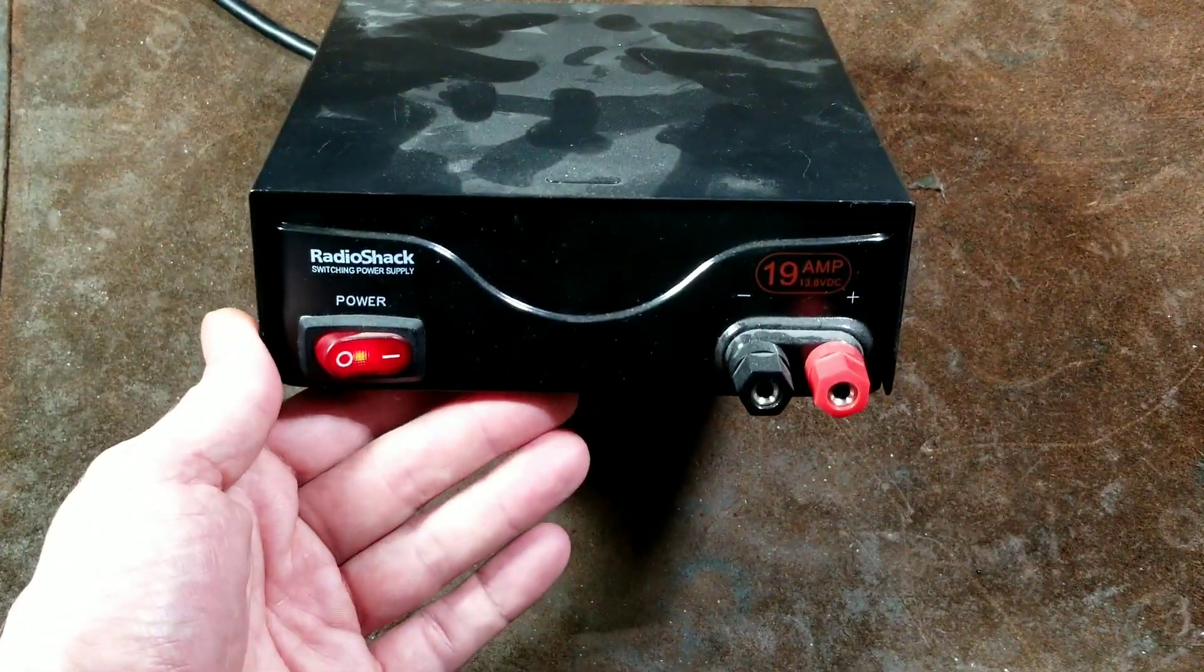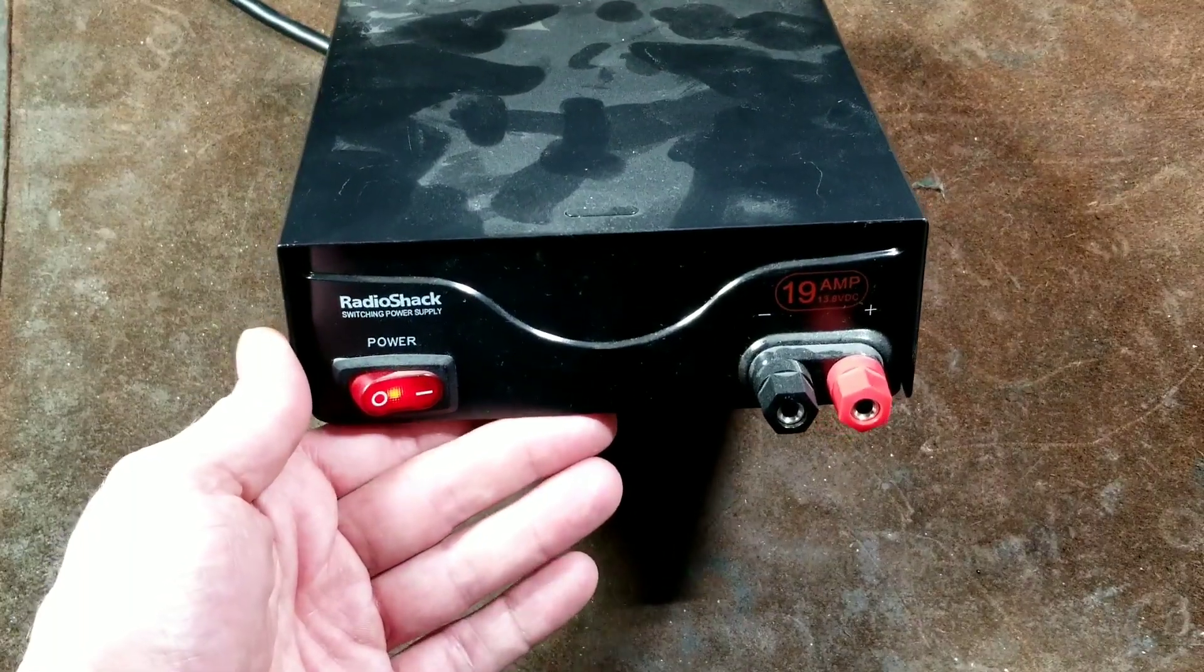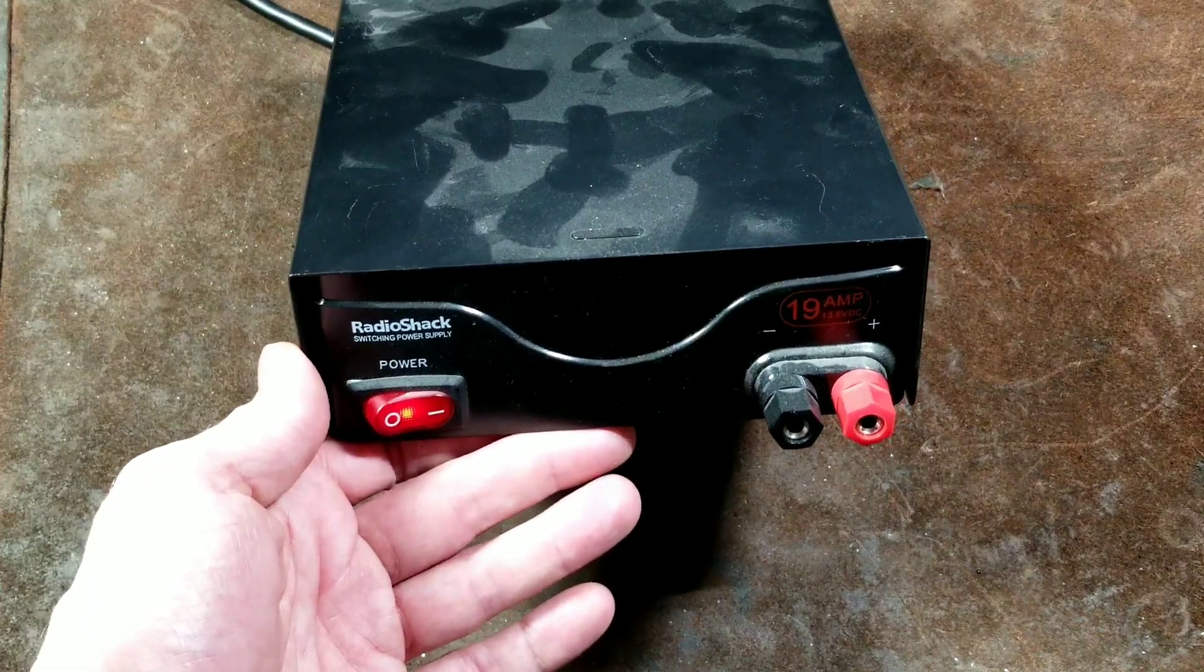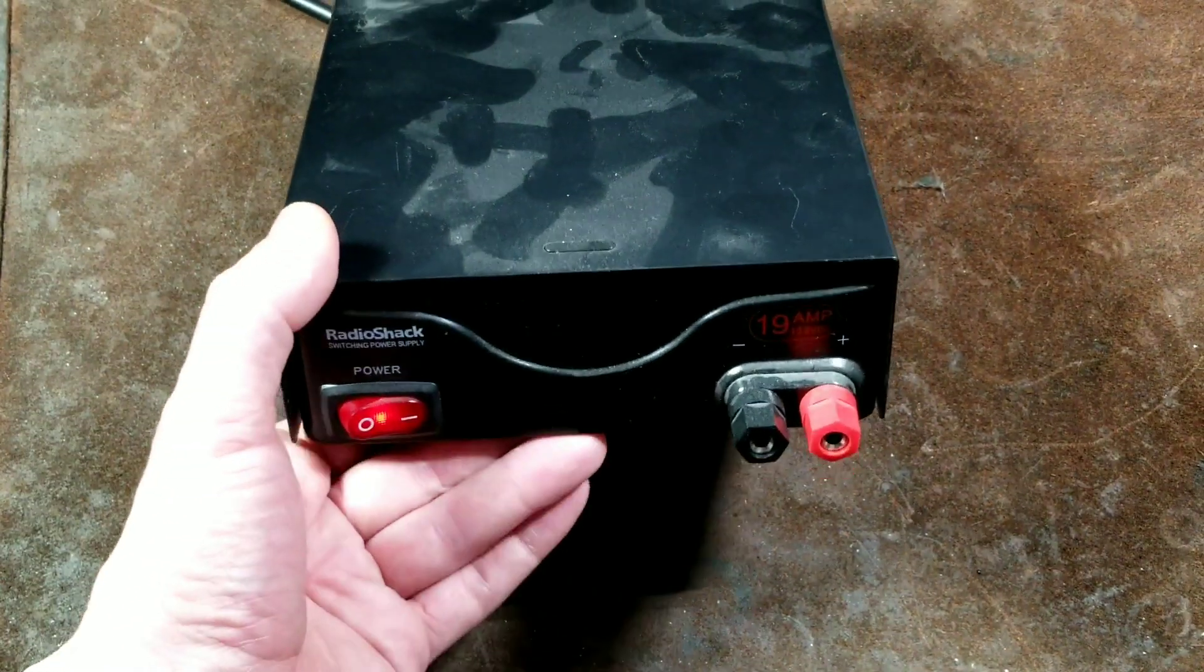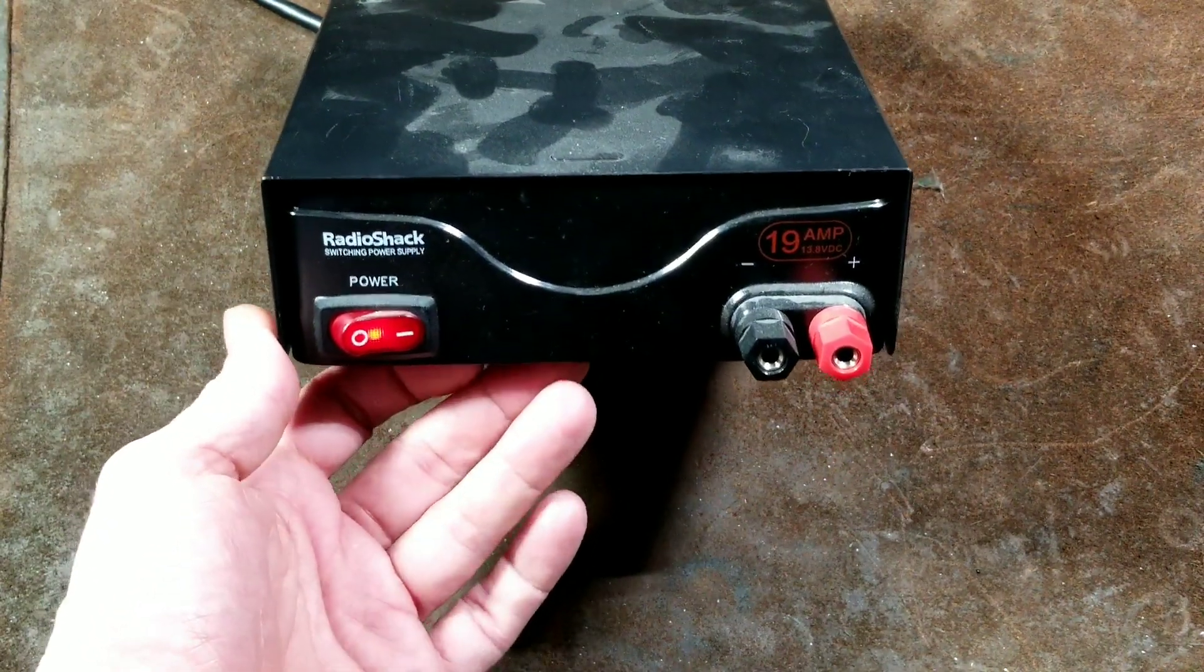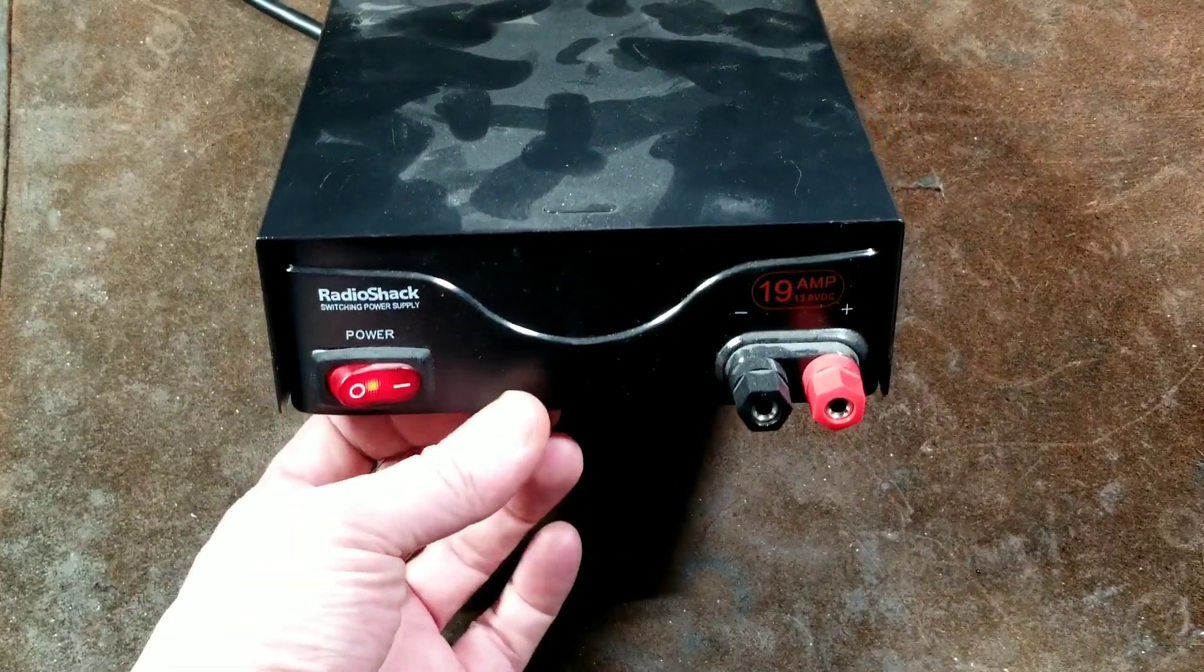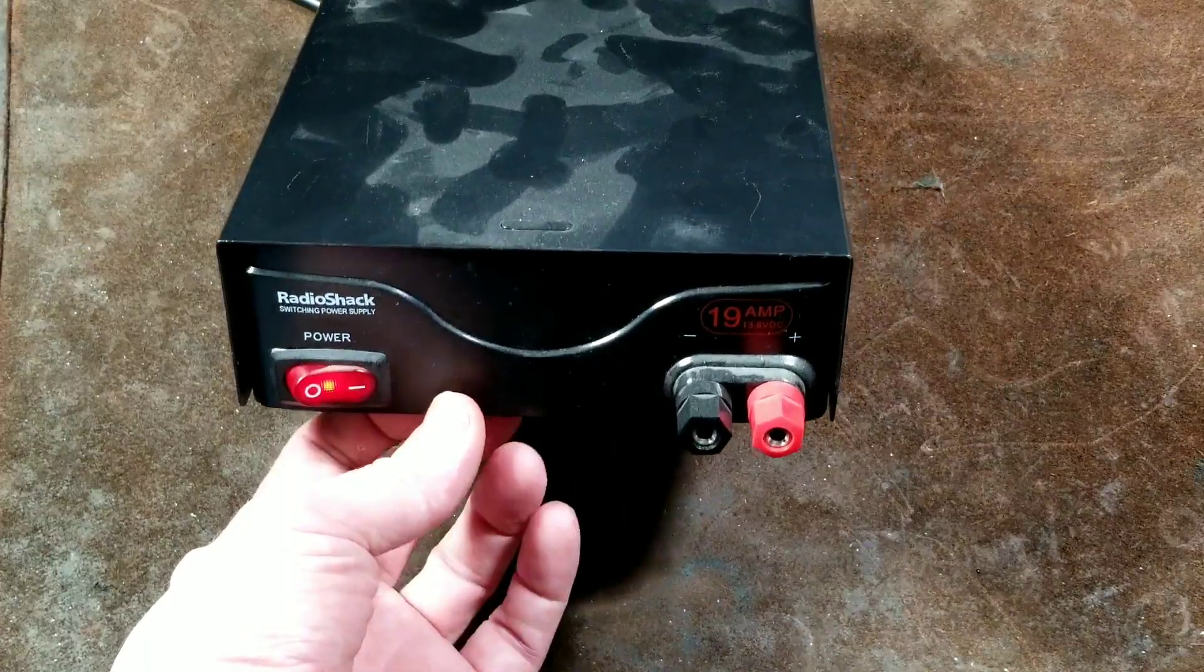Whether it's headlight assemblies or lighting assemblies, power window regulators, just testing the function of stereo equipment, a variety of things, because you often need lots of amps to try to test those types of components.